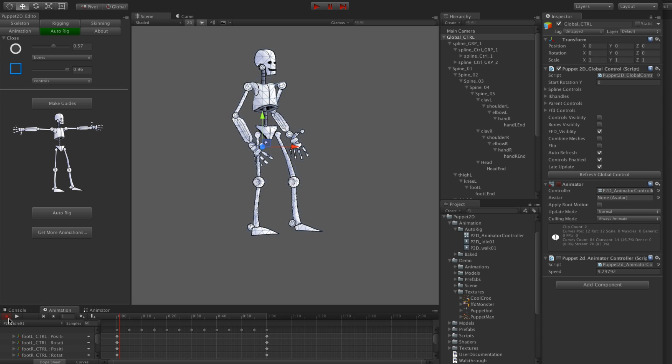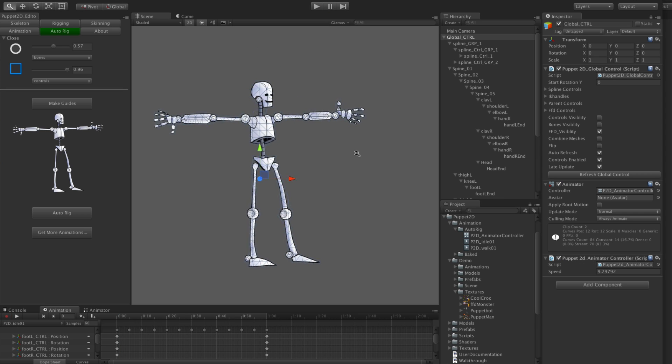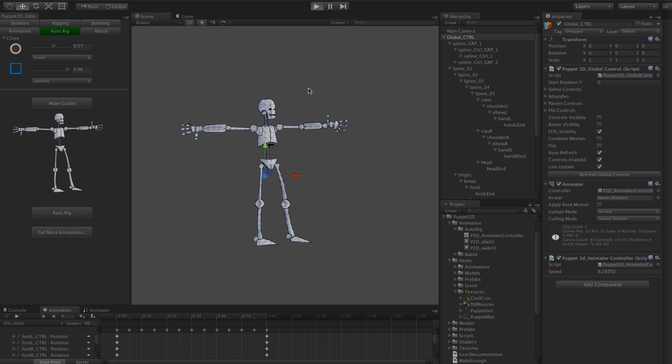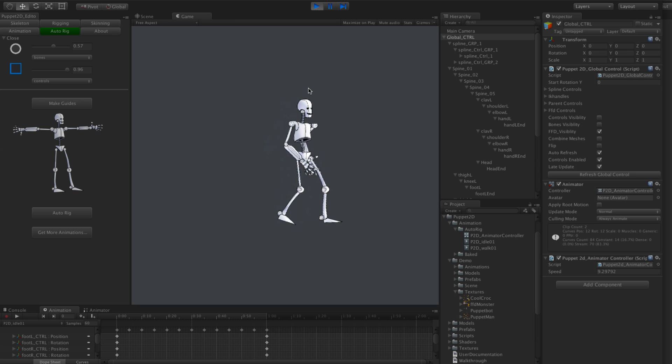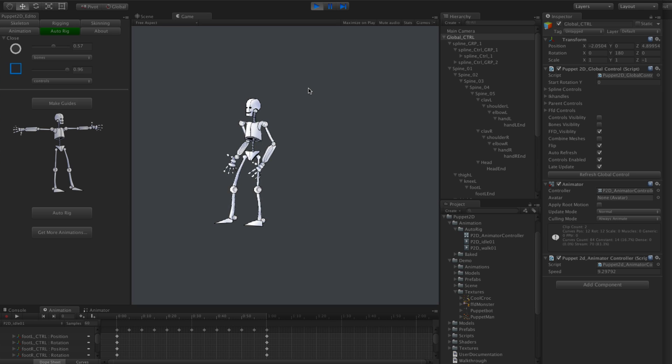I've also given you just a very simple animation controller script. If you turn it on you can play it. He walks around with left and right. He has a little idle as he stays.